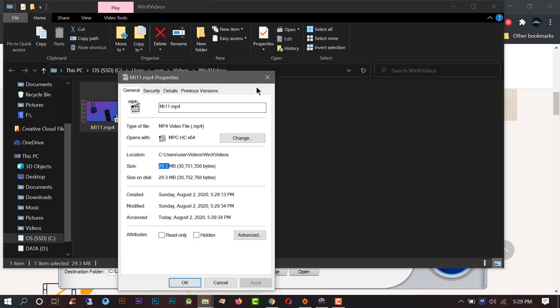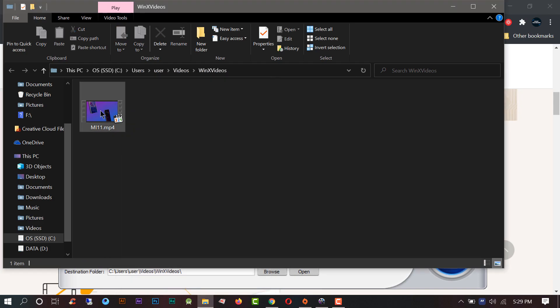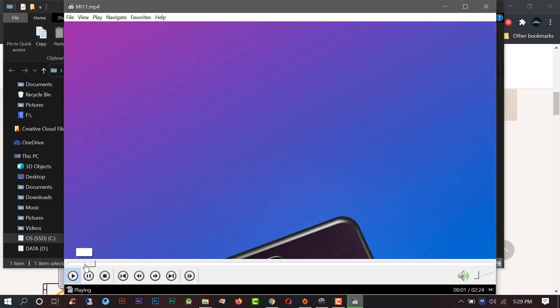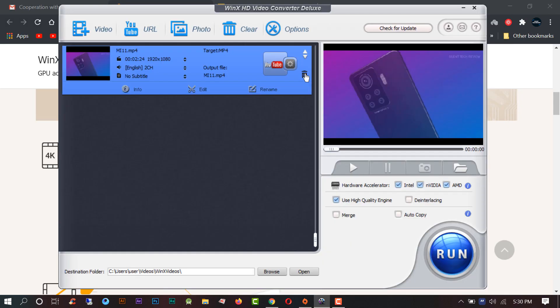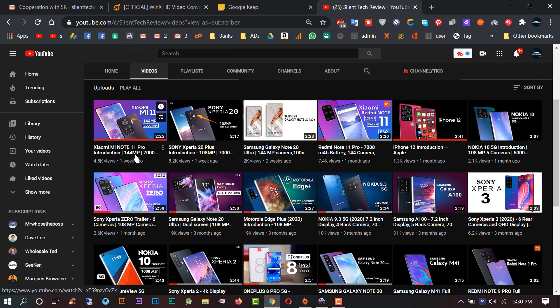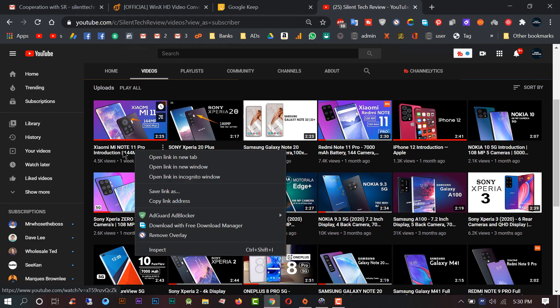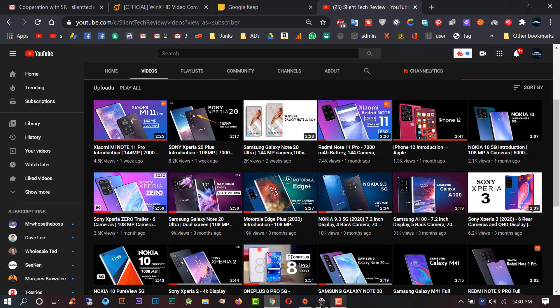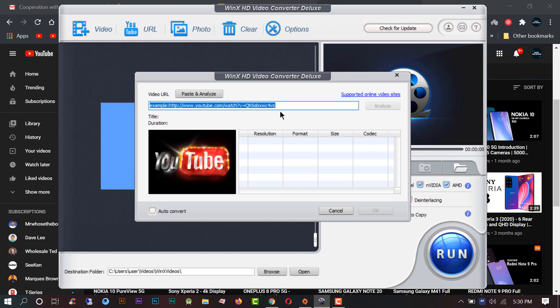You can also download YouTube video from the software. For example, I want to download this video so first I need to copy the link and paste it here.